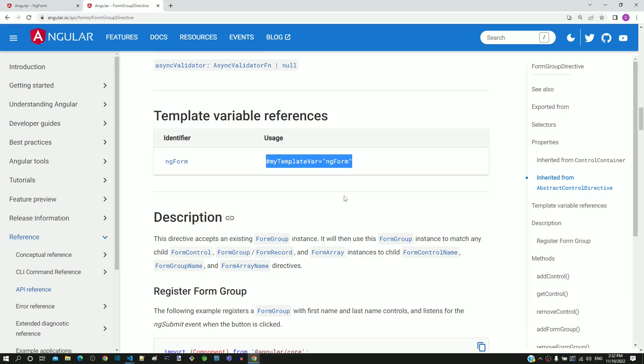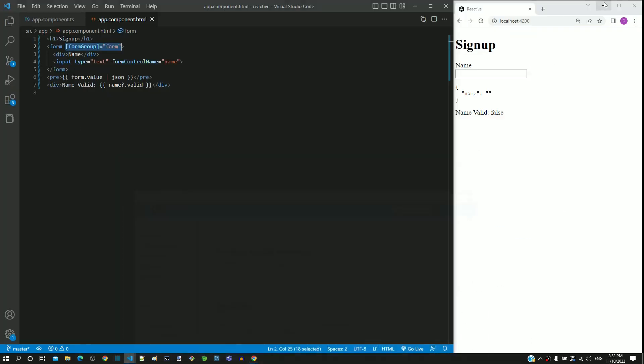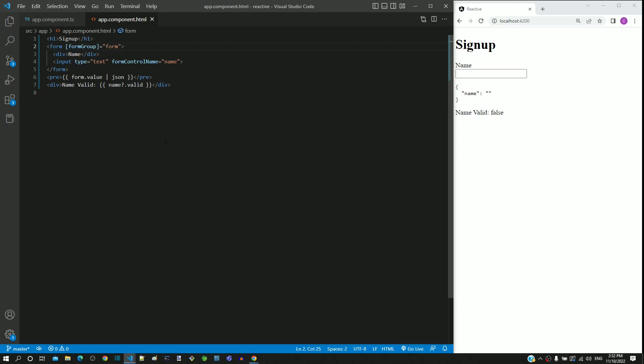Based on this documentation, I am going to include the template reference variable in the form tag in app.component.html. I am naming the template reference variable as hash signupForm having value as ng-form.